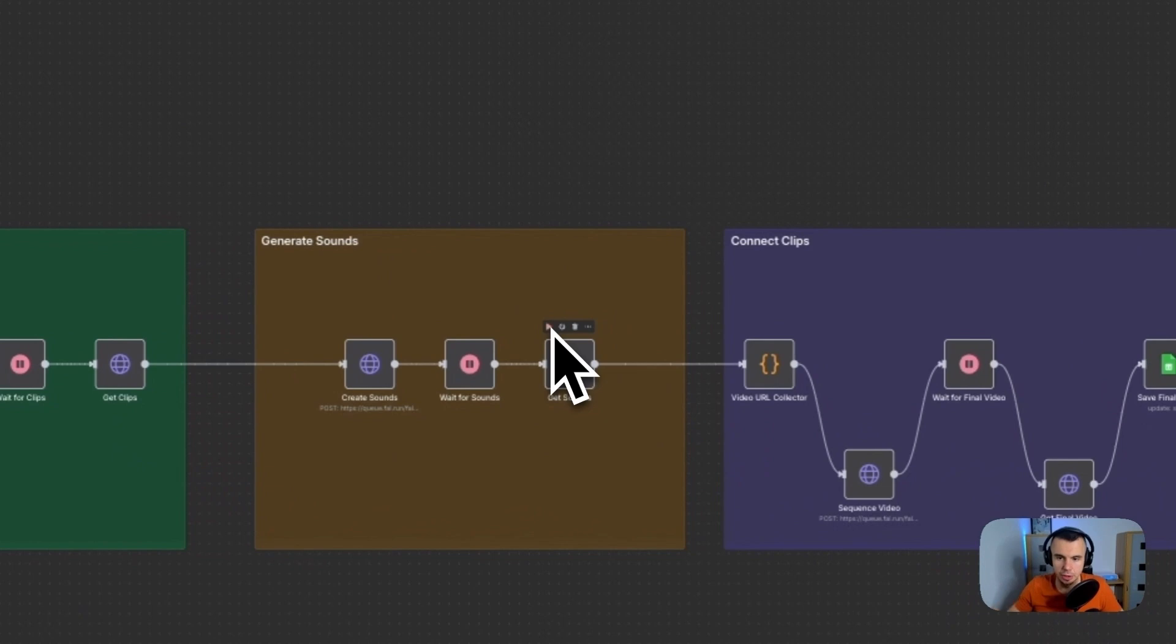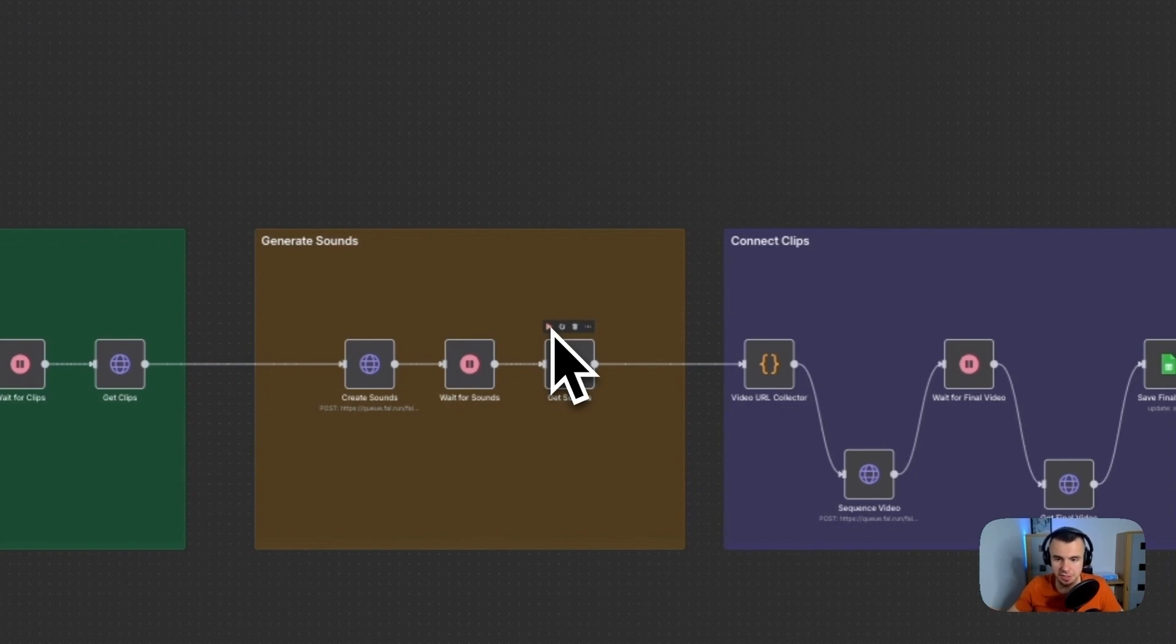Then we take these scene prompts and send them one by one to Seedance through WaveSpeed's API. And we are using HTTP requests. So the system waits for the clips to generate. Usually it takes about two to three minutes.